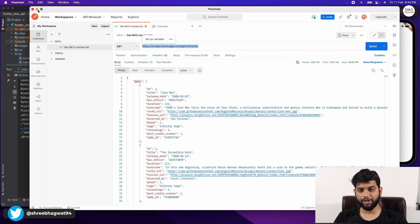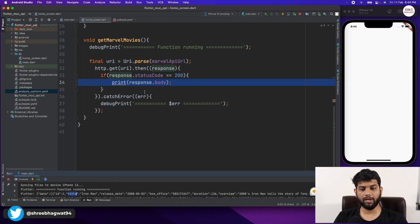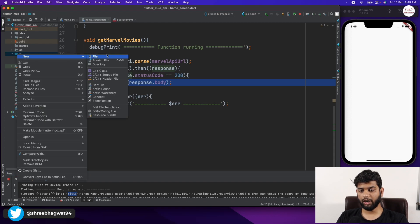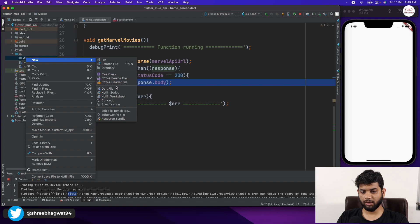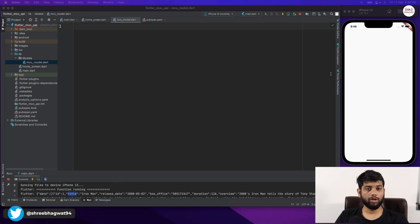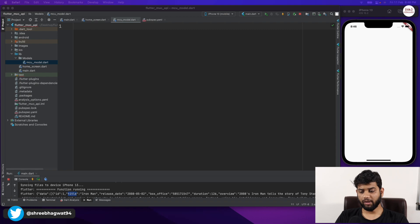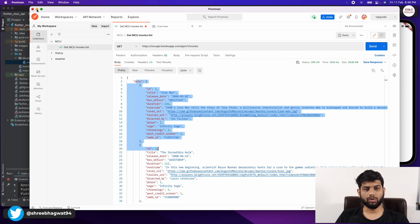To make things easier, let us create a model class. We are going to use MVVM (Model-View-ViewModel) architecture for this application. In our lib folder I'm creating a new directory called 'models' and a new dart file named 'mcu_models'. A model class is a normal class where we define all the variables and data that we need for our MCU movies, making it easier to utilize that data.